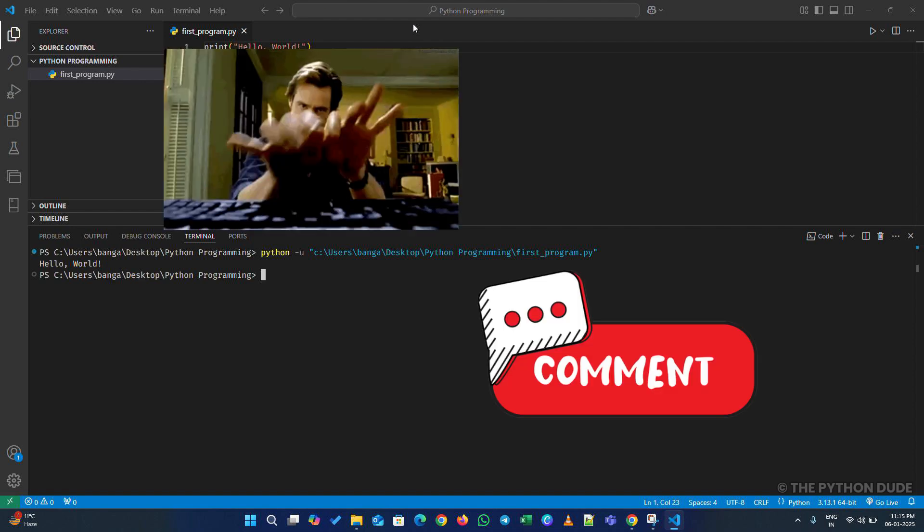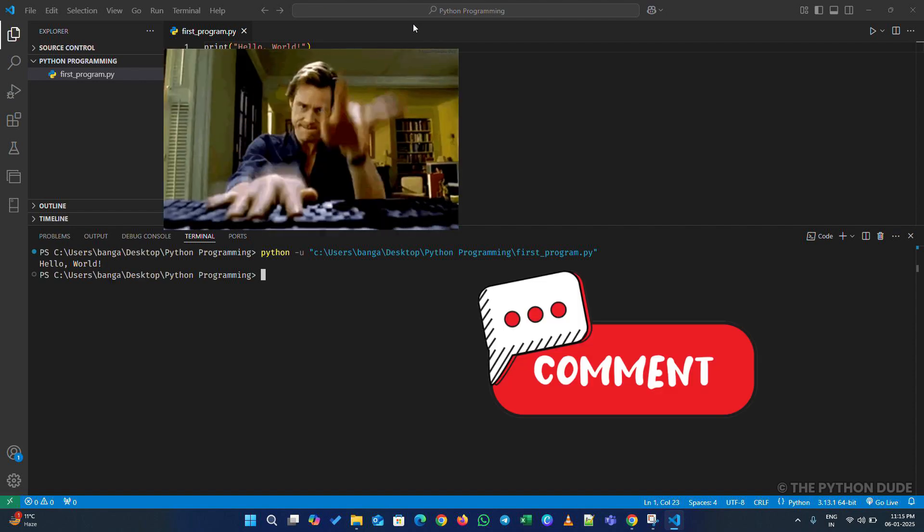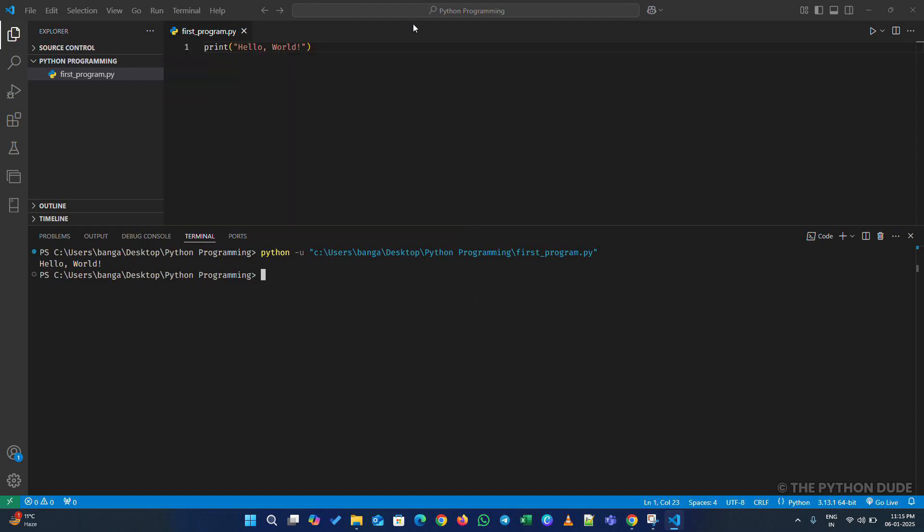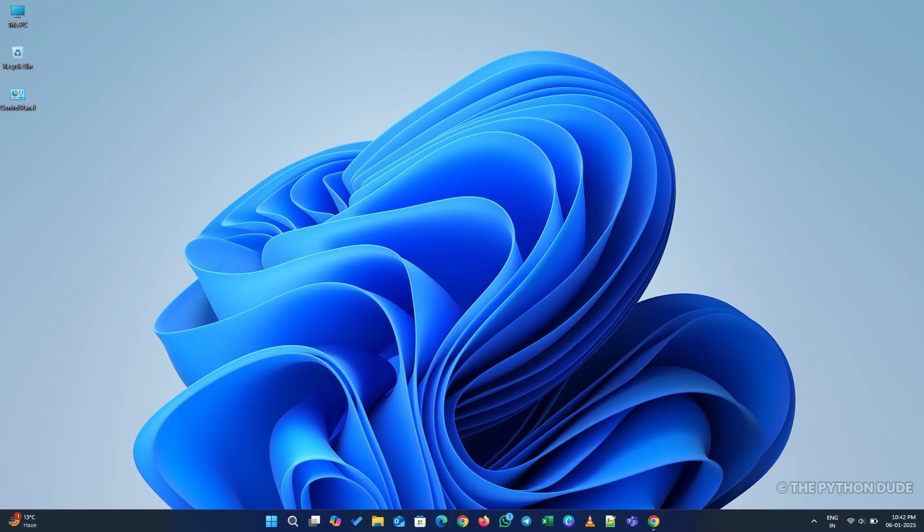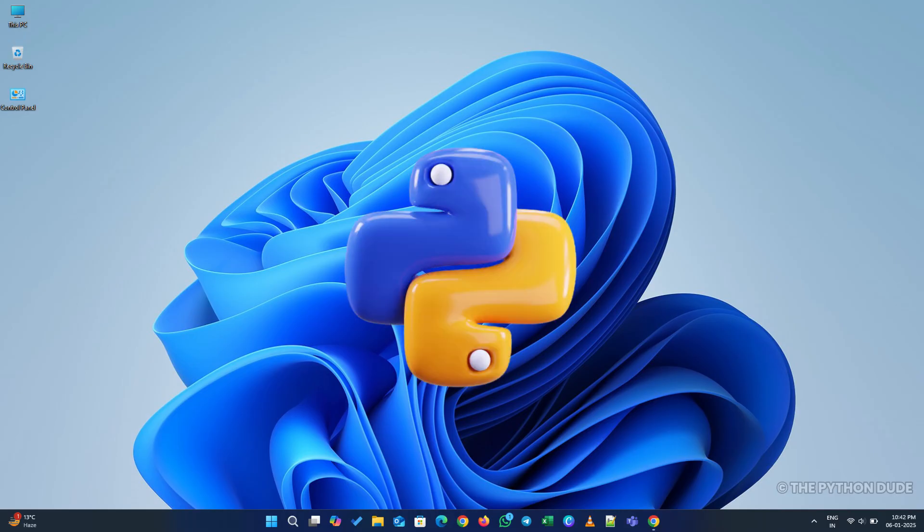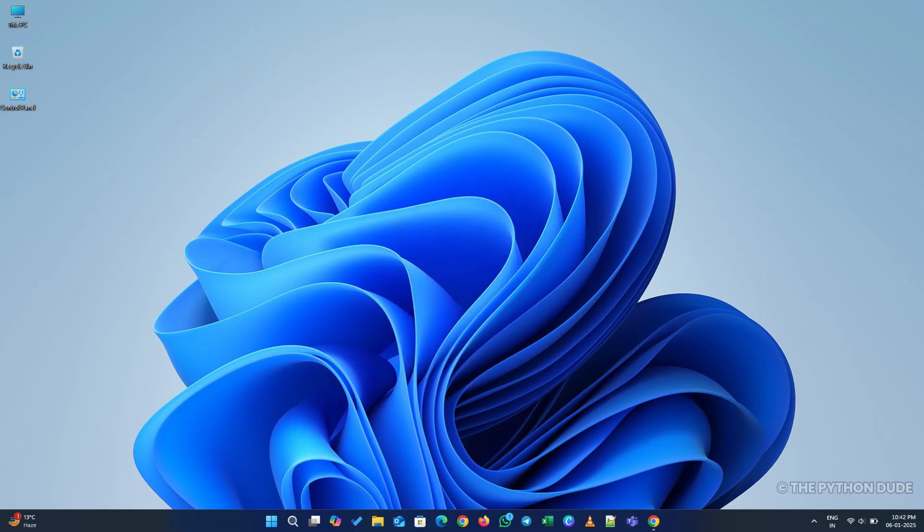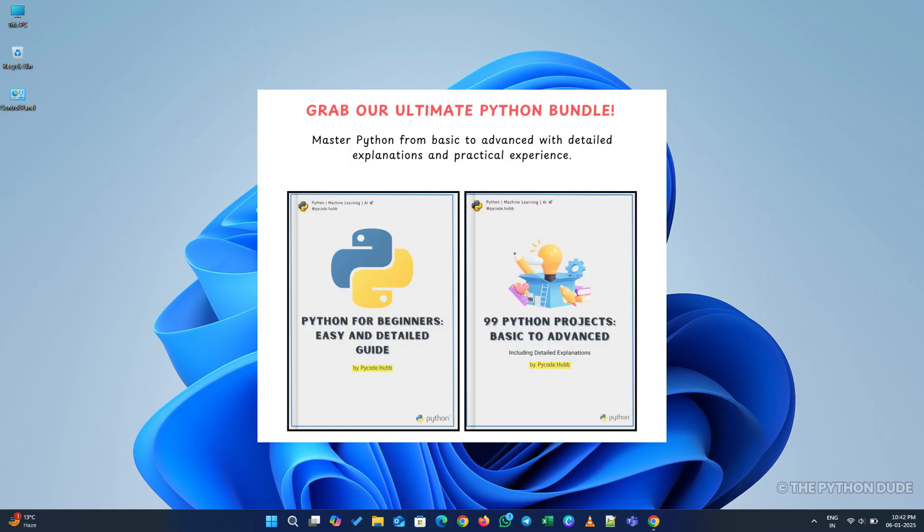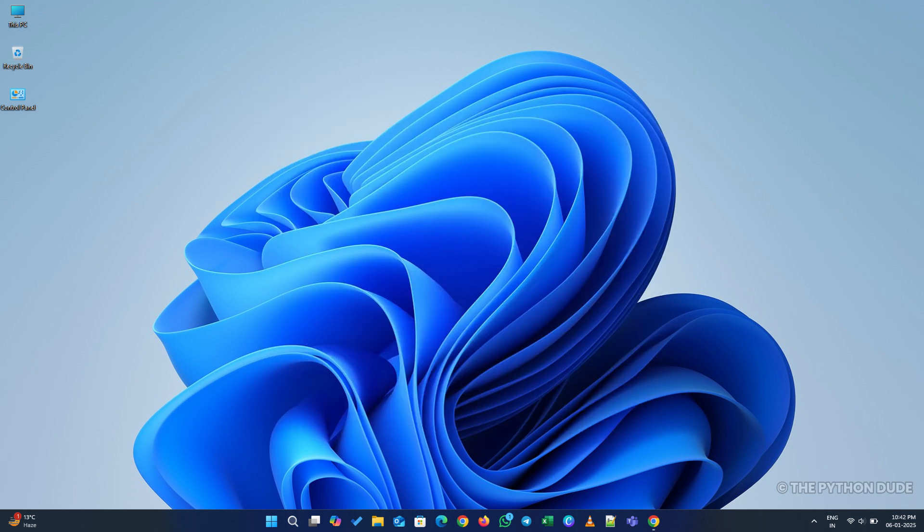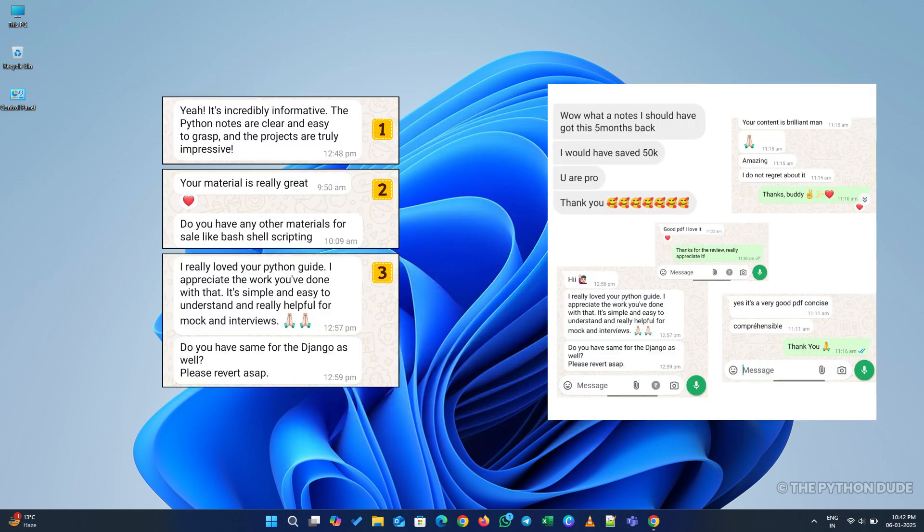Let me know in the comments if this is your first Python program. If you're just starting with Python, I recommend checking out the Python eBook guide I designed specifically for beginners. It covers everything you need to master Python. Plus, you'll get 99 Python projects with source code in this combo, which will help you practice what you learn. Don't just take my word for it. See what our users are saying about this combo.